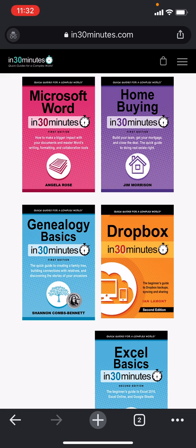Hi everybody. This is Ian Lamont from In 30 Minutes Guides, publisher of LinkedIn in 30 Minutes. Today I'm going to be talking about controlling your public profile's visibility on LinkedIn. If this video helps, please take a moment to like it or follow my channel, and let's get started.